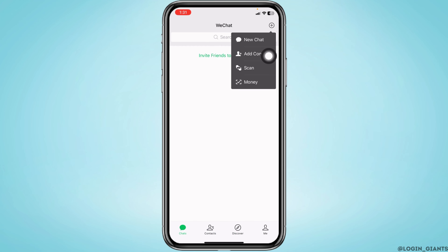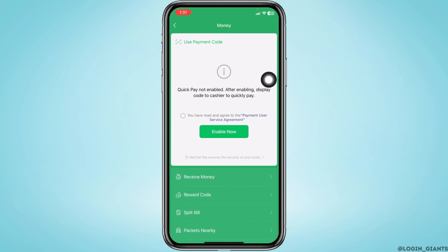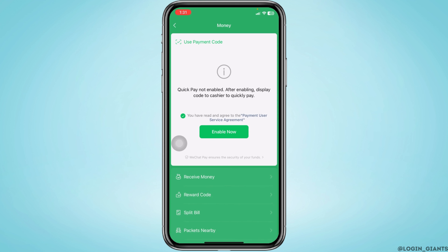Different options will pop up. Head towards the option of Money and open it. You have to read and agree to the Payment User Service Agreement.